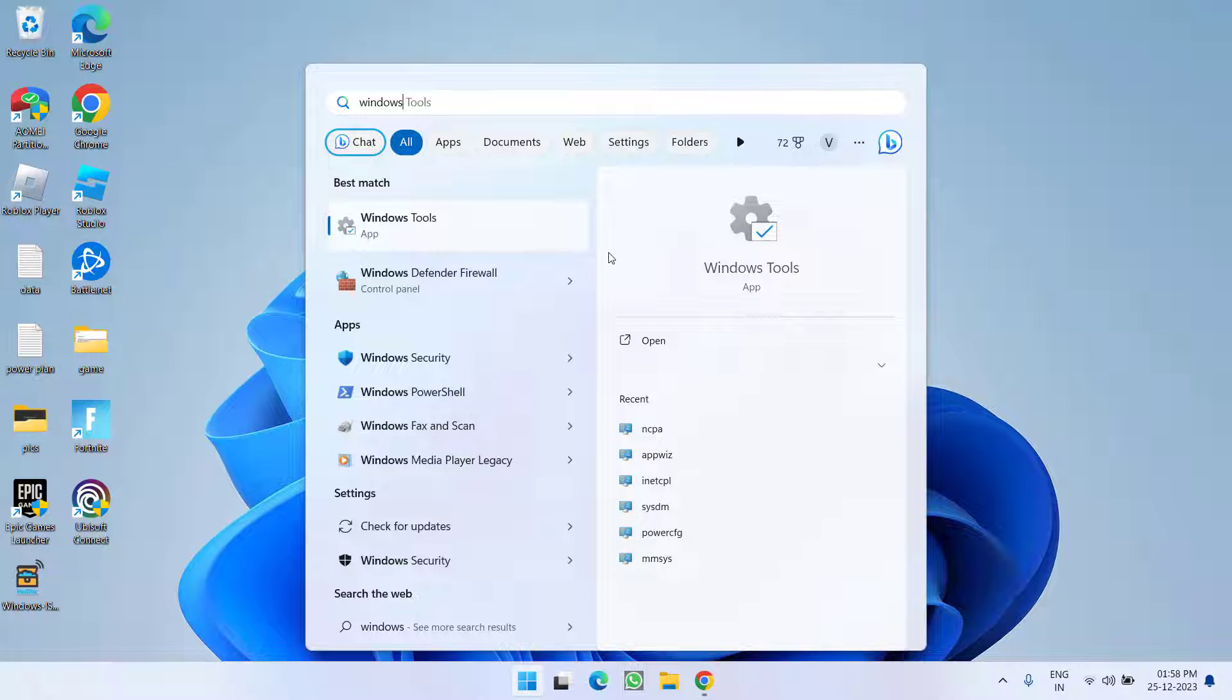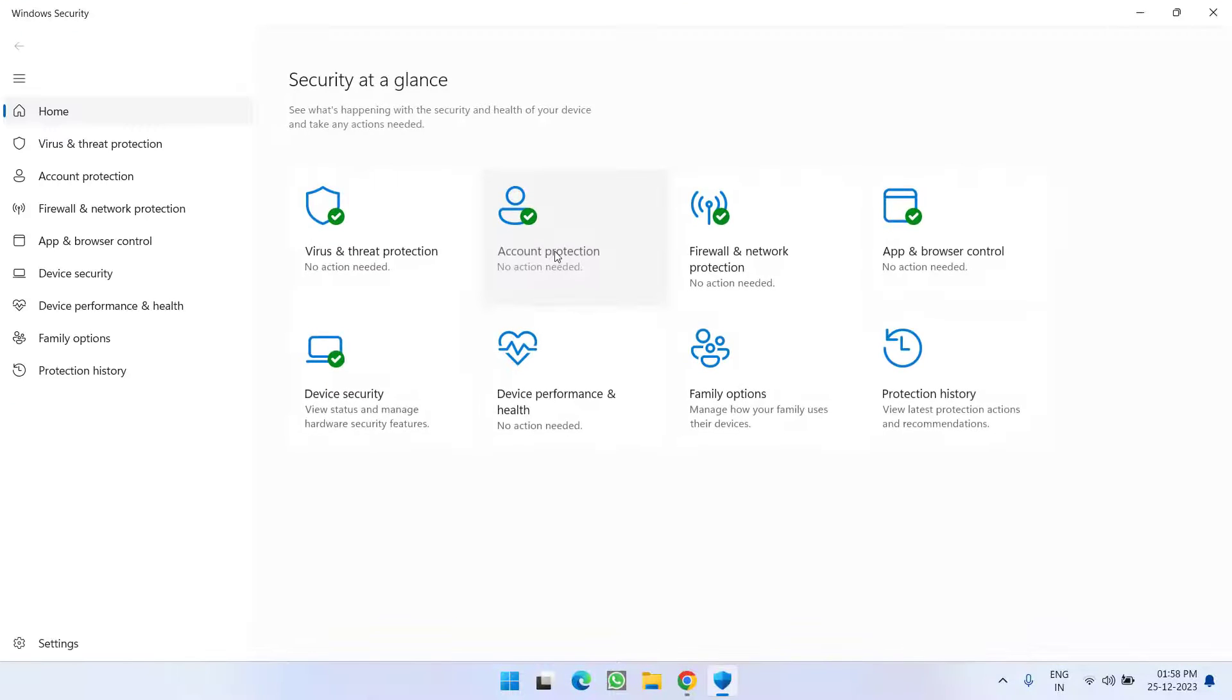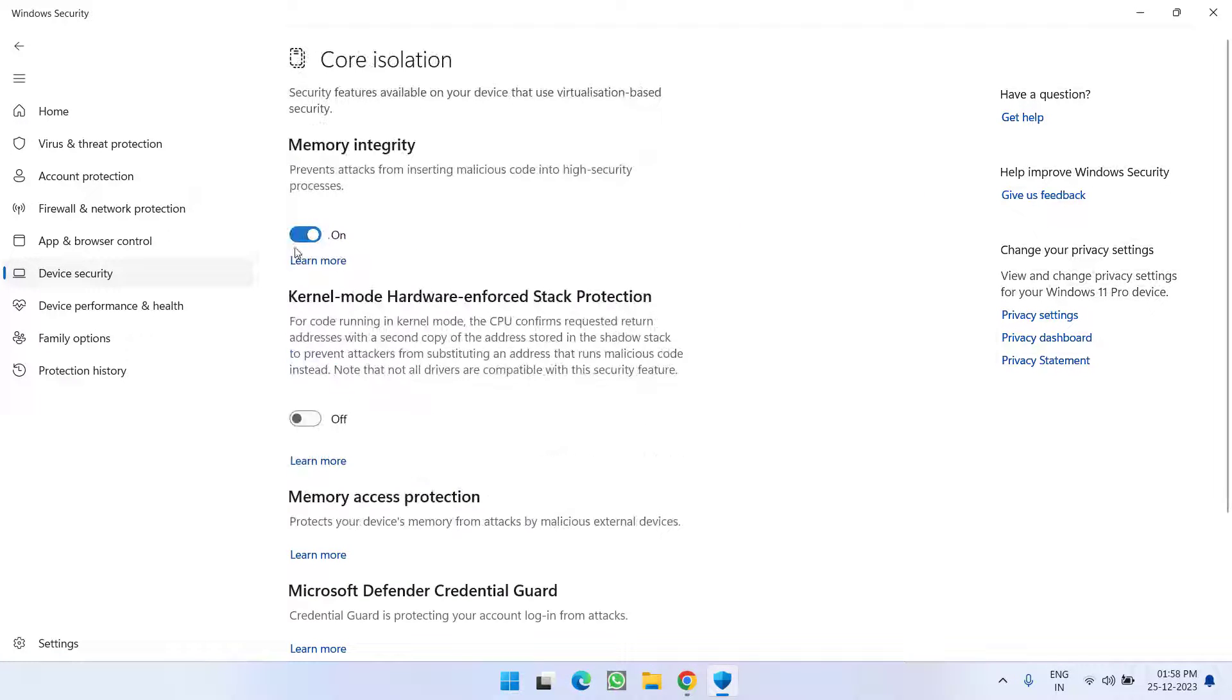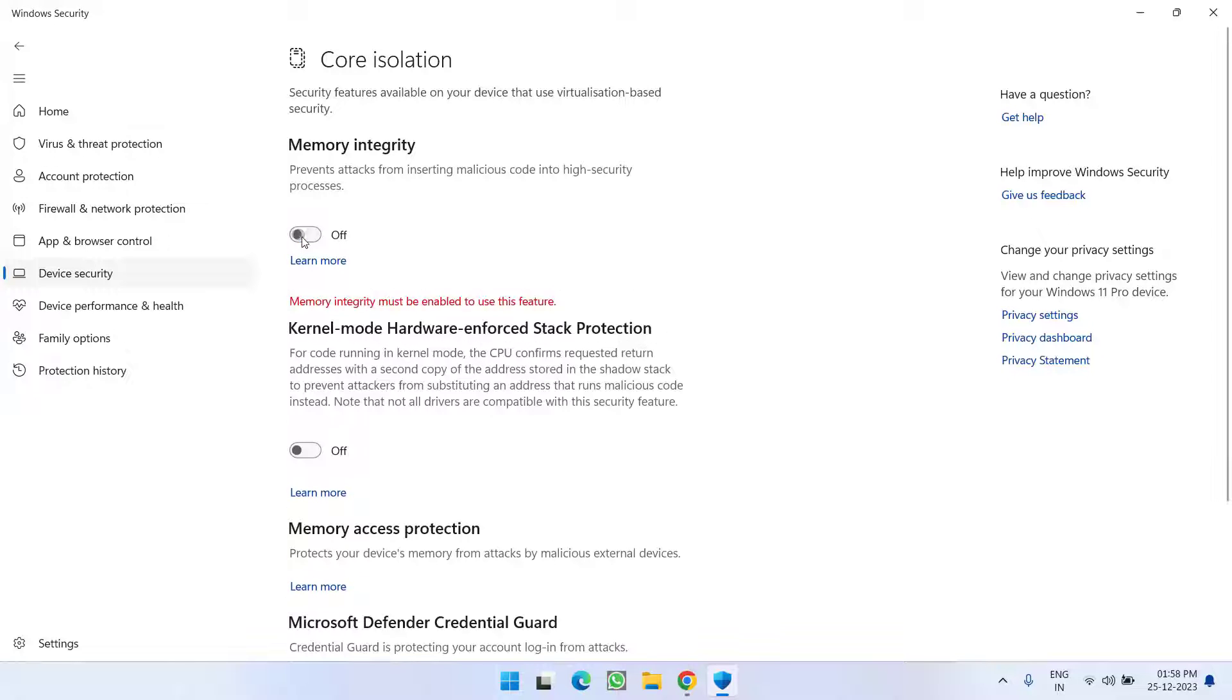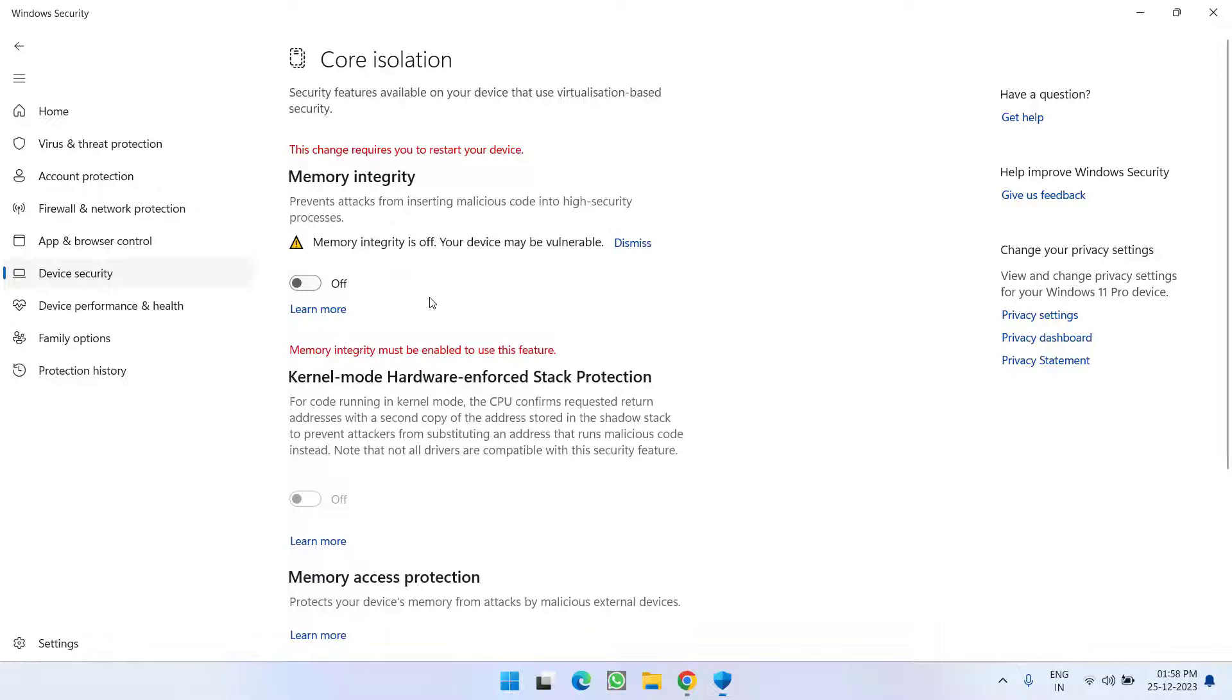Now open up your Windows security. In Windows security click on device security. Here click on the option core isolation details and turn off memory integrity. As soon as you turn off memory integrity make sure to restart your PC.